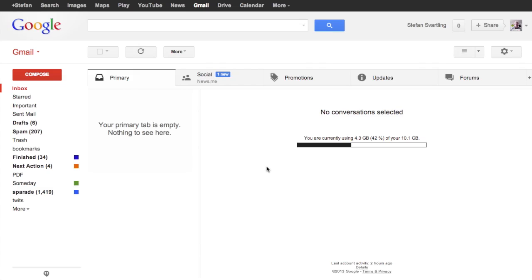Hi, Stefan Svartling here from Svartling Network. Google has announced the new Gmail and it's rolling out at the moment. It can take over two weeks before everyone gets it, but this is how you can get it if you already have it.